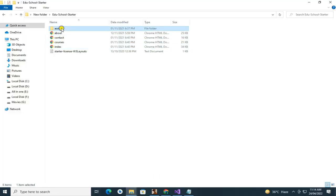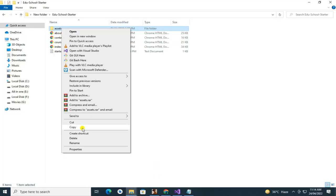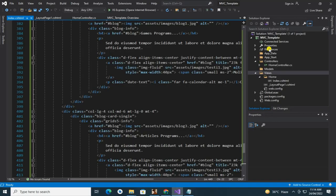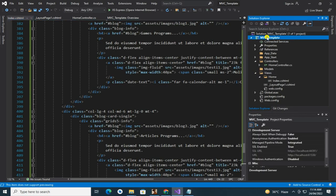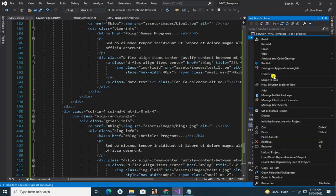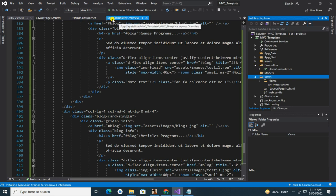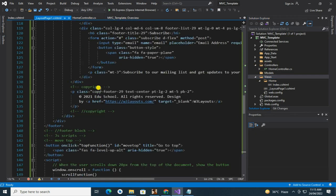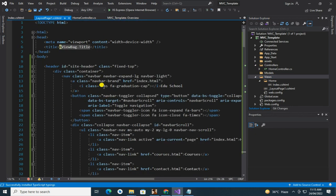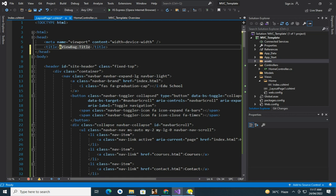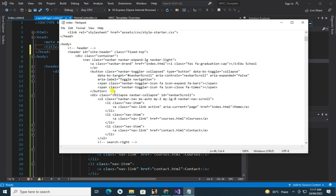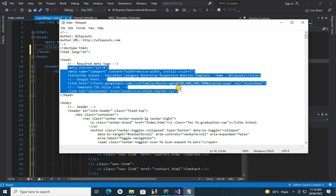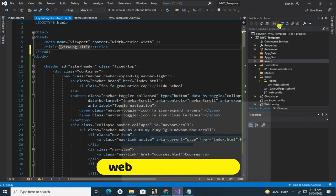Now simply copy assets folder and paste it into your project. Simply copy header part and paste it into layout.